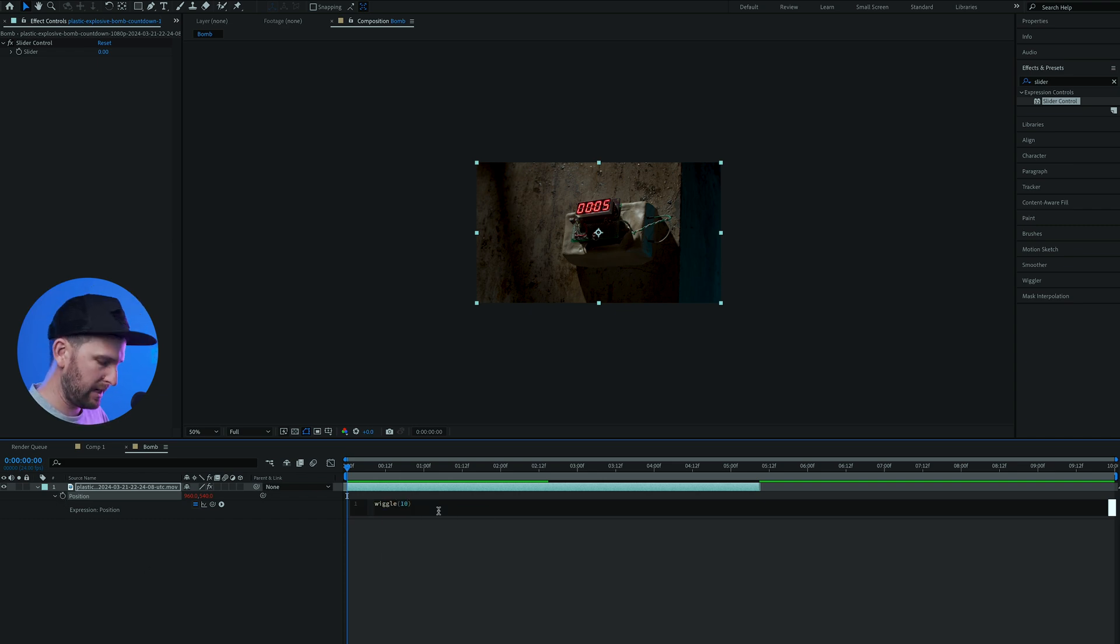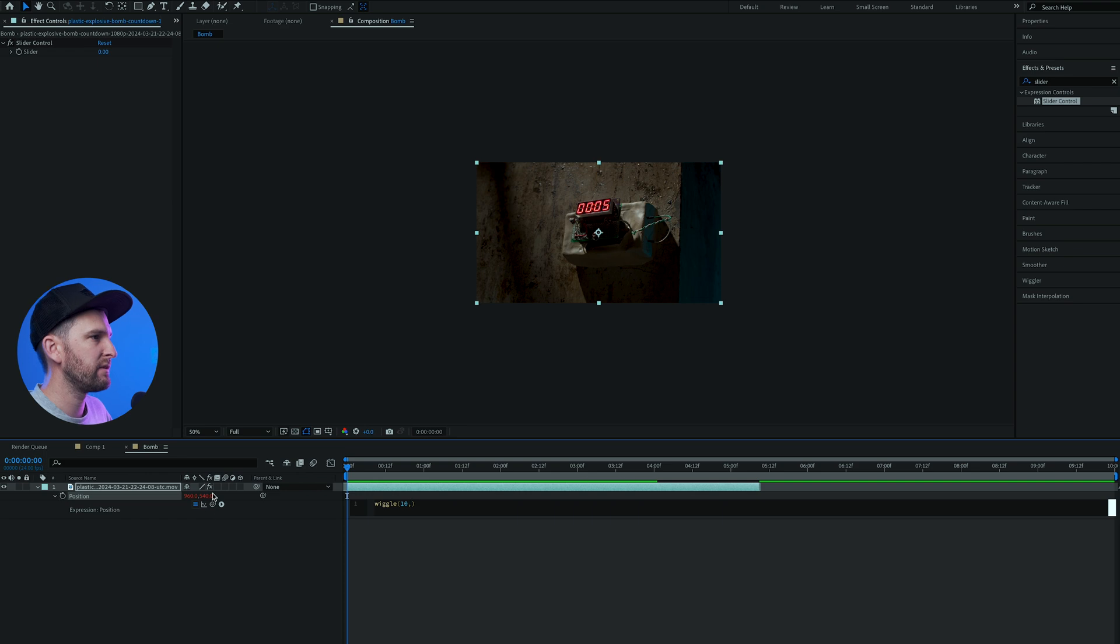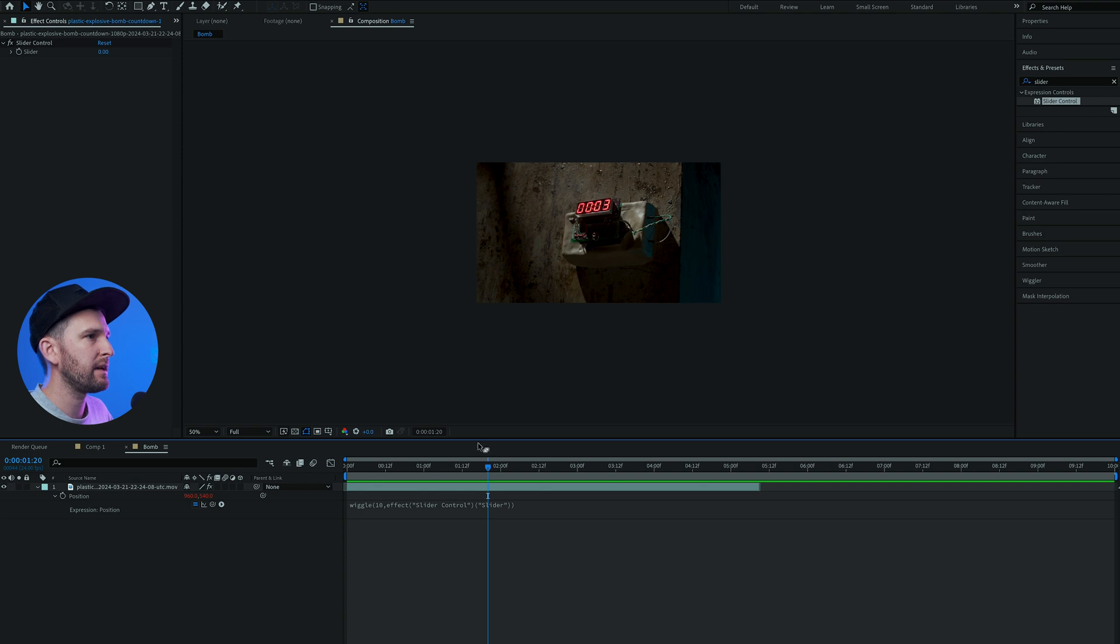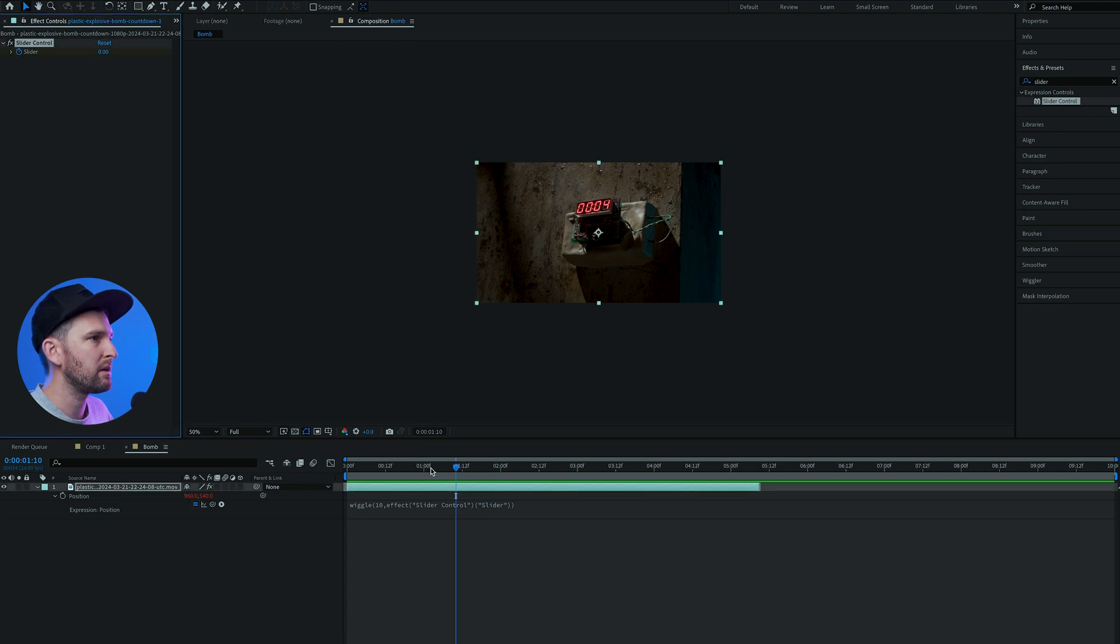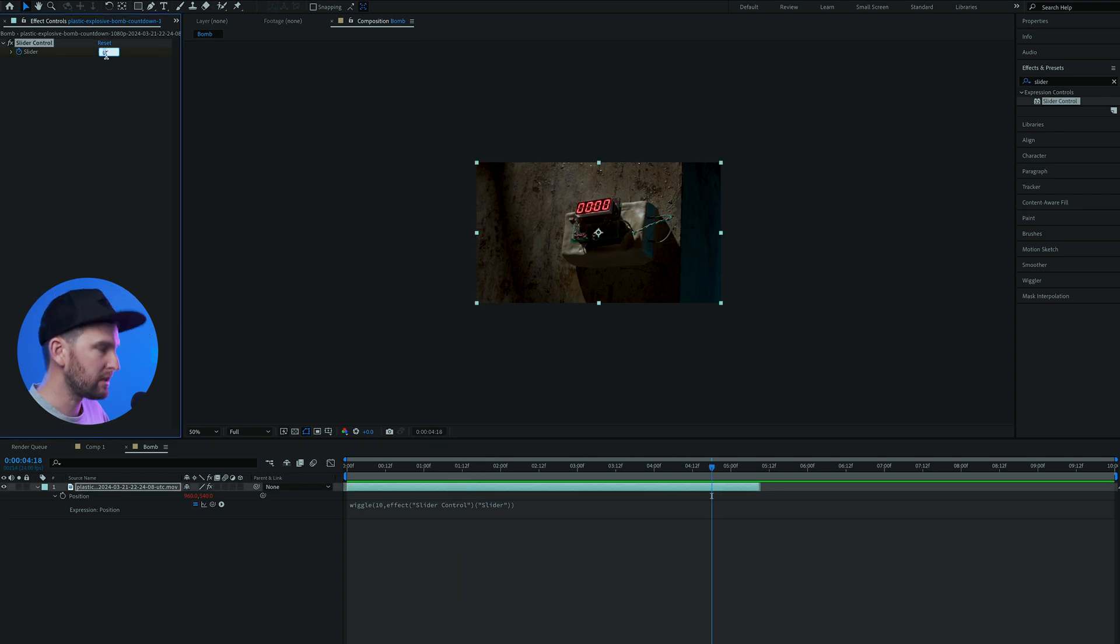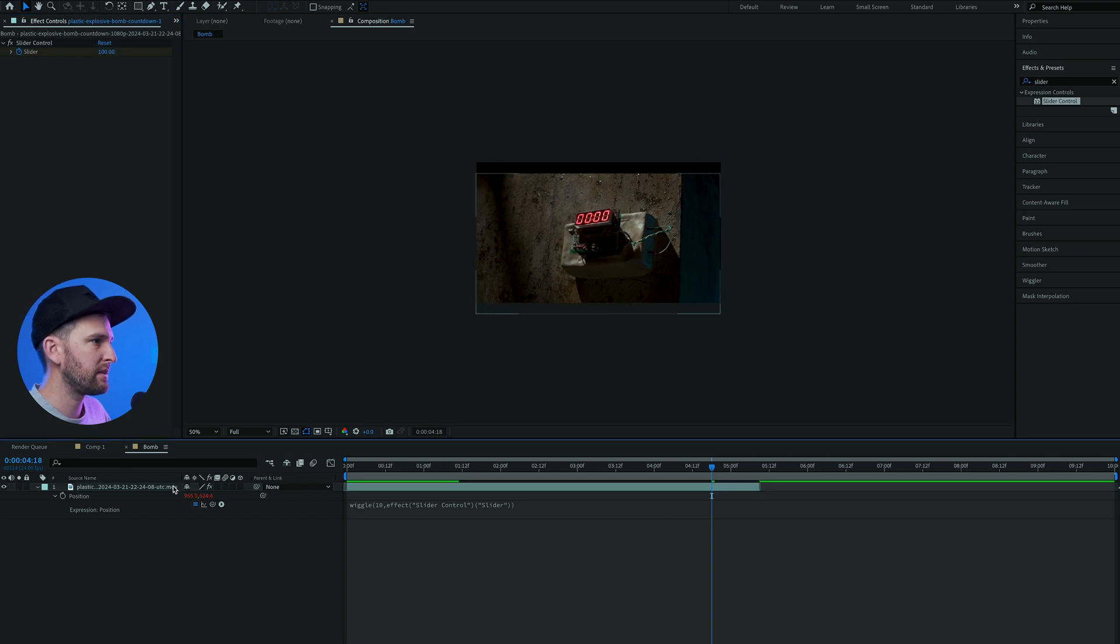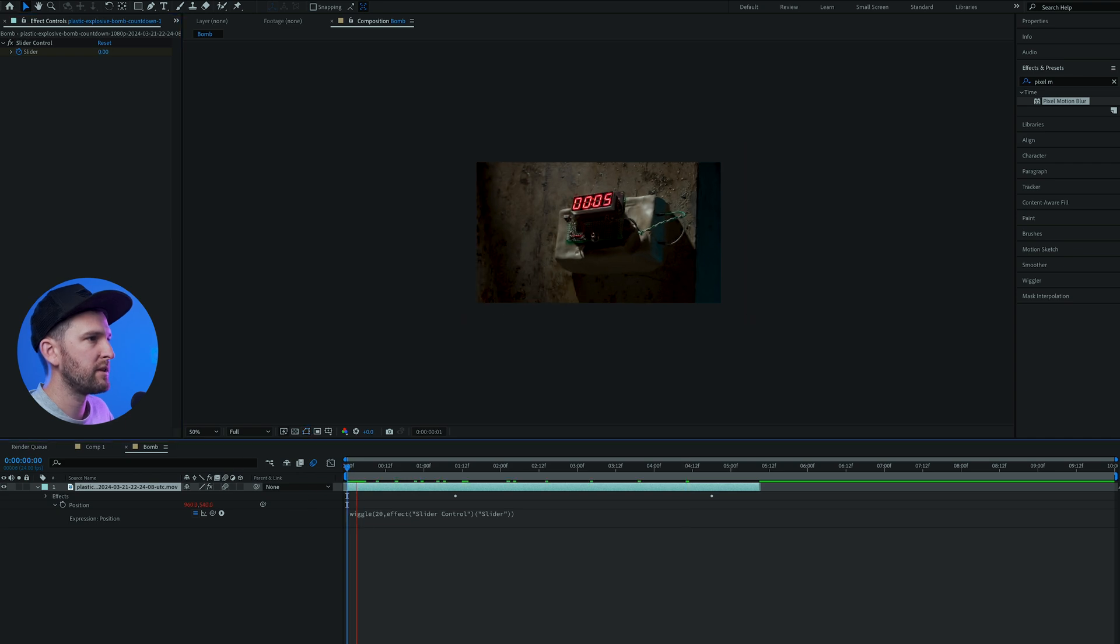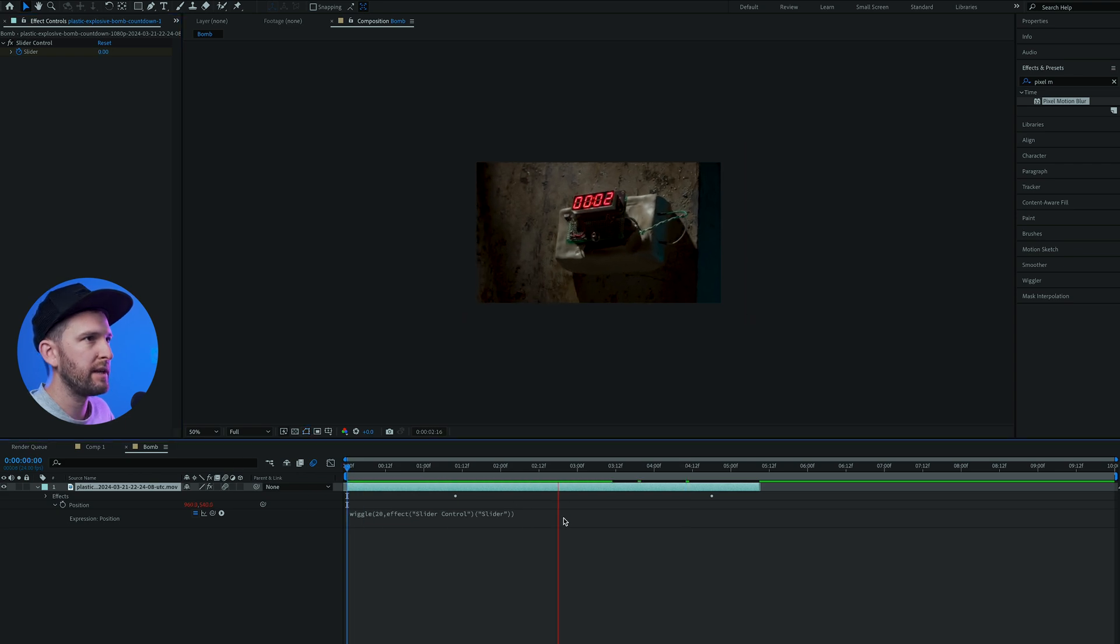And now we can animate this. So let's add three seconds. We'll start our animation, pull it up. And at zero it's just going to go crazy. Don't forget to hit S to pull up the scale. And then if you want to, you can add some motion blur just to give it that little bit of realness right at the end. And boom.